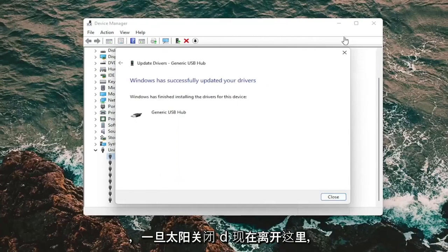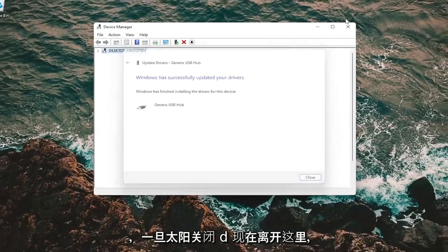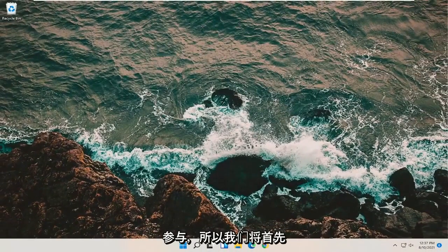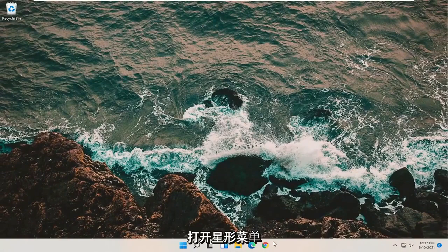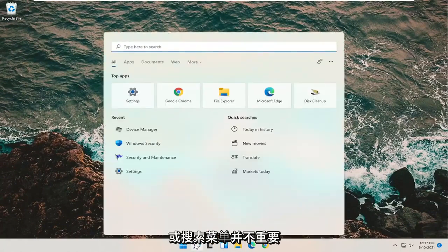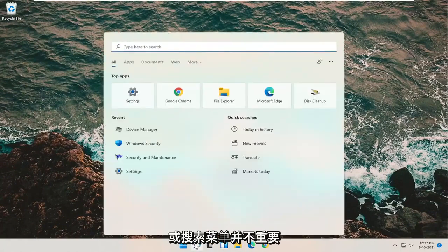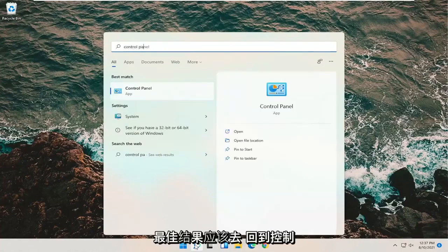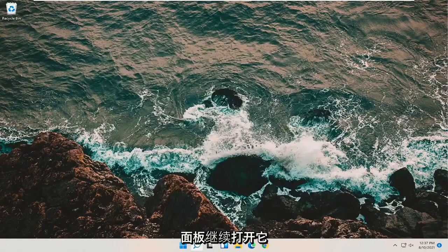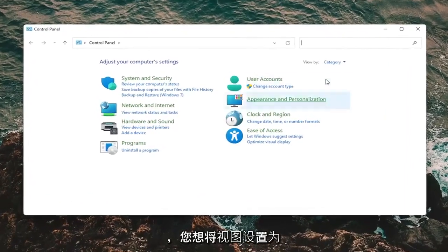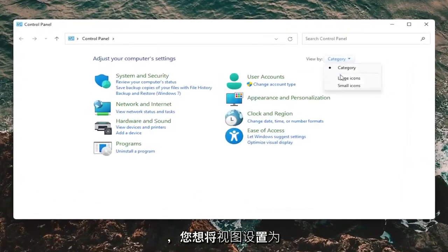And once that's done close out of here. Now we're going to get a little more involved. We're going to start by opening up the start menu or the search menu, doesn't really matter. You want to type in control panel. Best result should come back with control panel. Go ahead and open that up. And you want to set your view by to large icons.